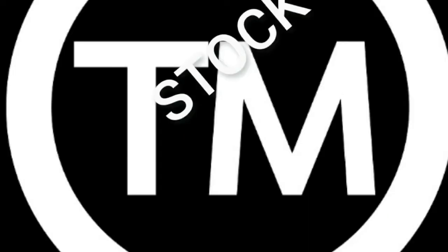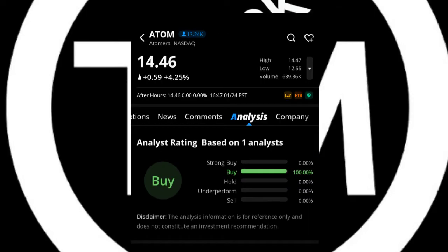Hey everyone, thank you for tuning in to your Stock Motivator. Now I want to talk about ATOM, Atom Era on Nasdaq, not the cryptocurrency.